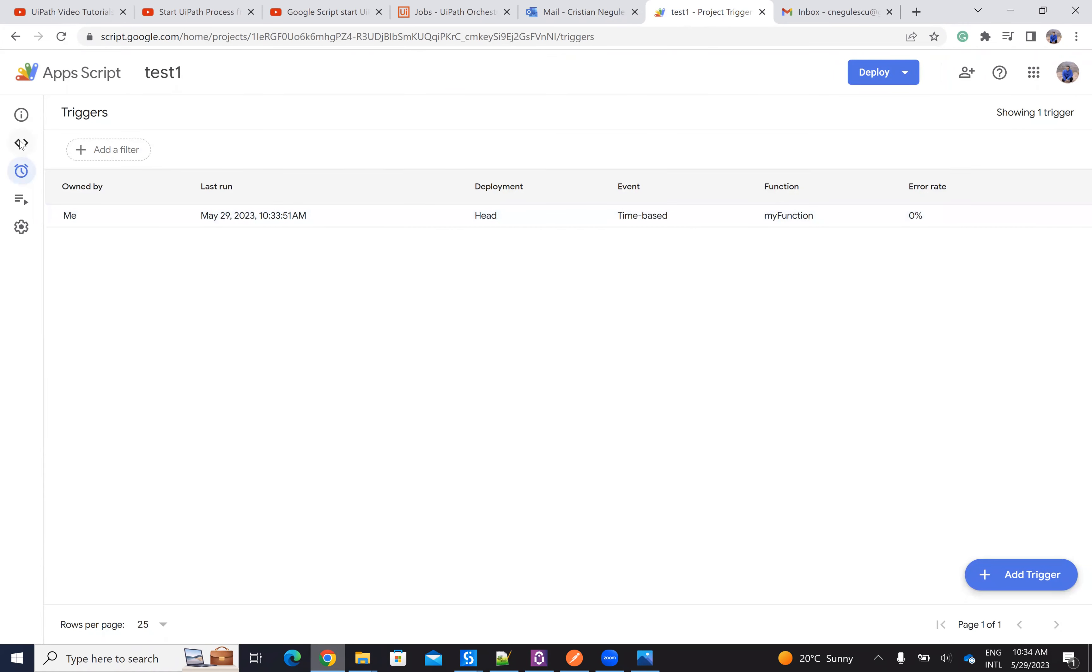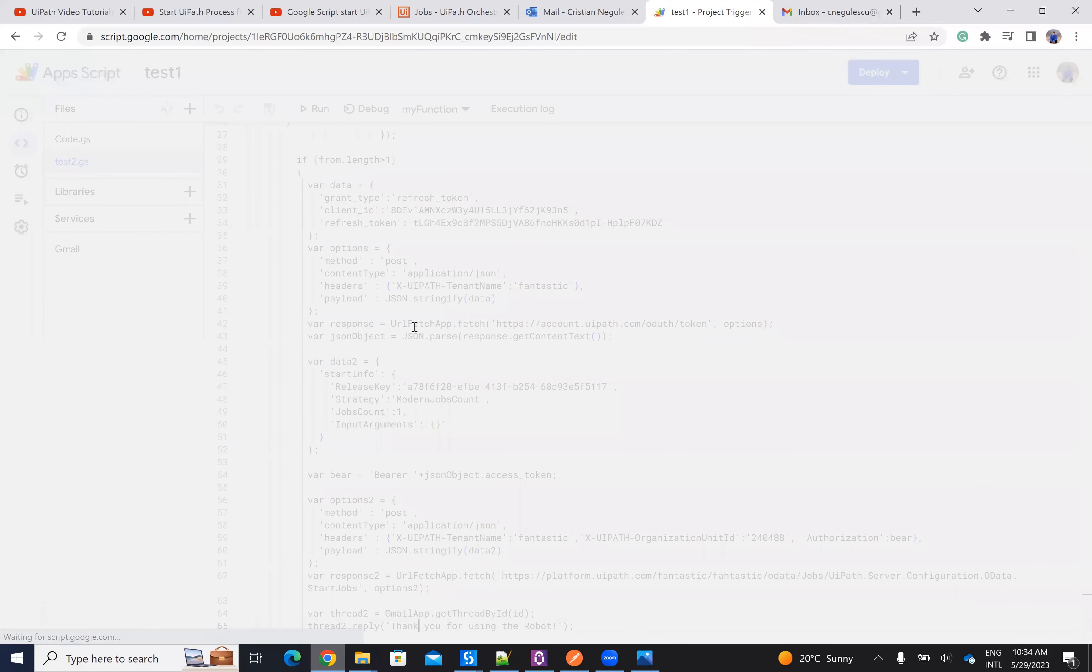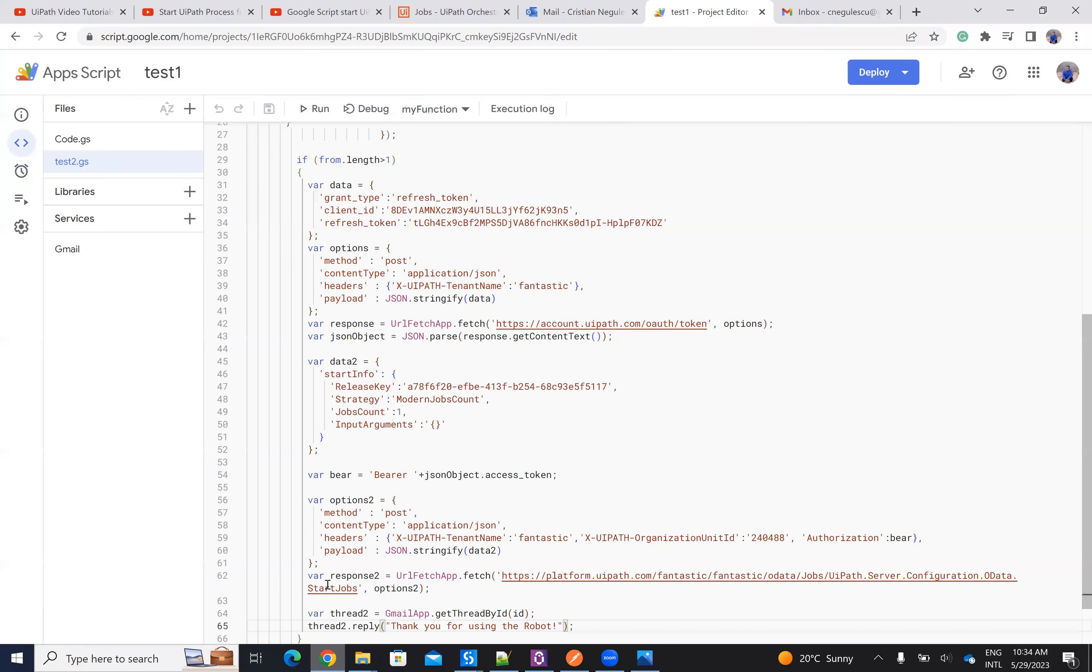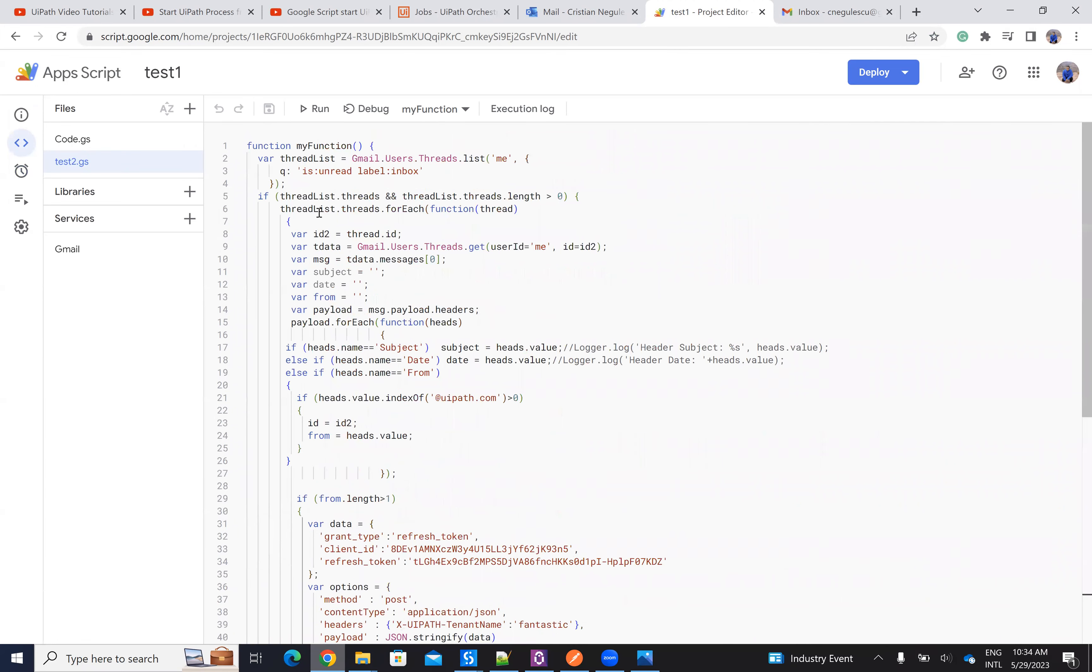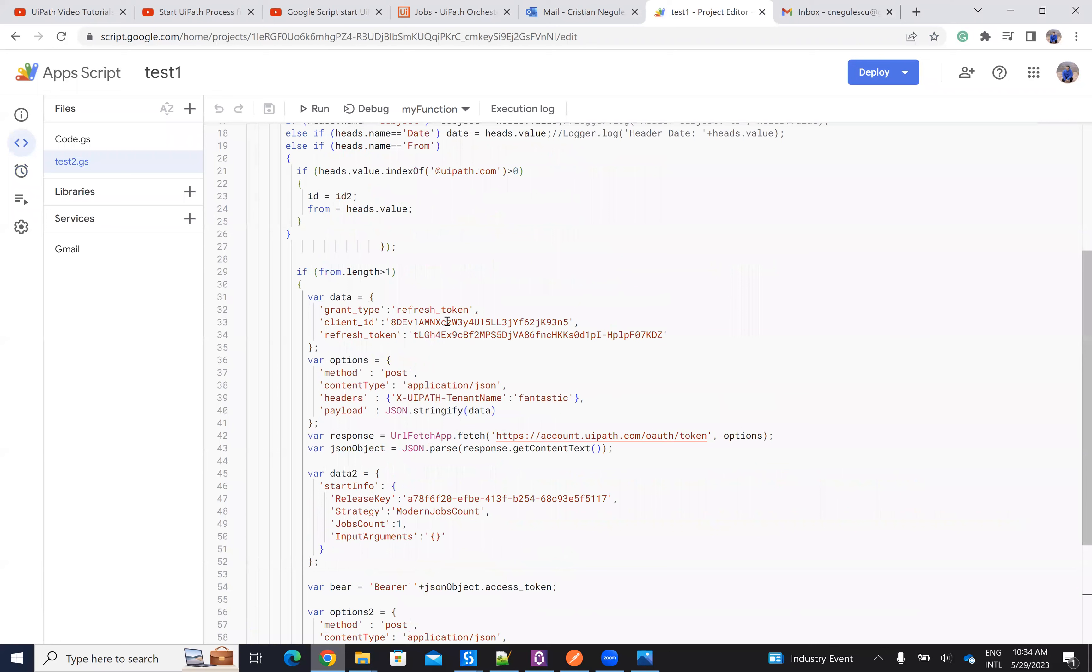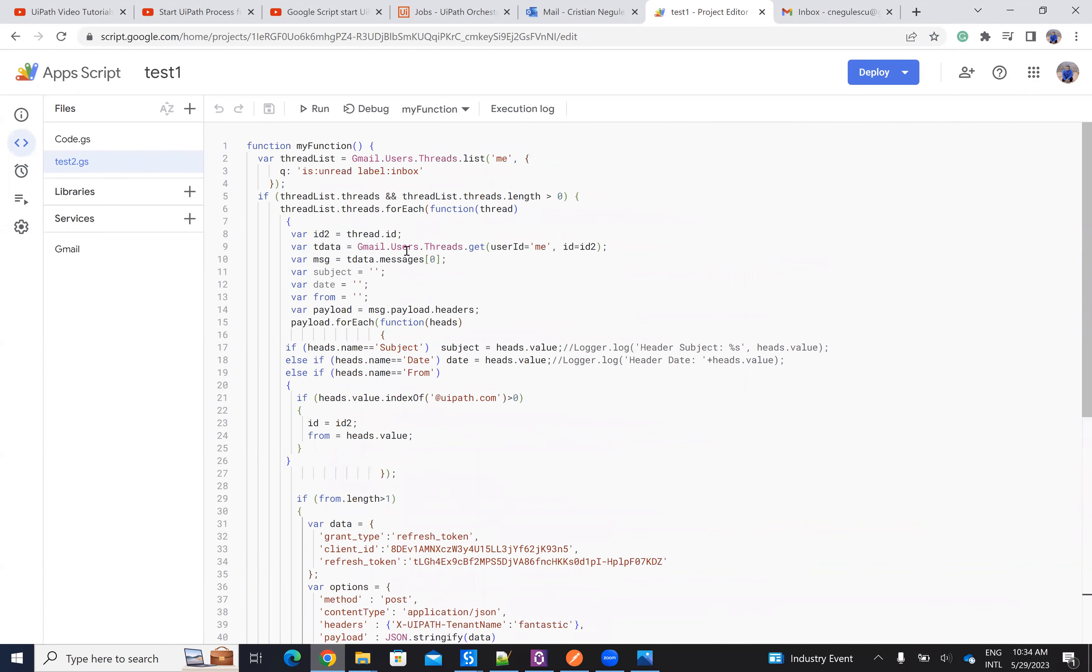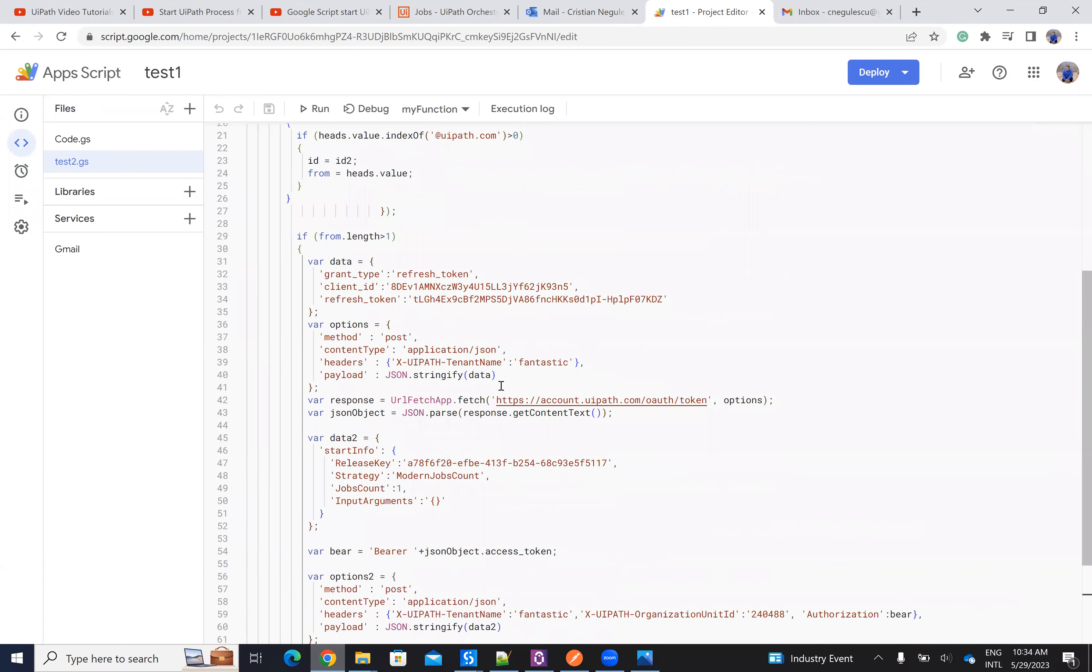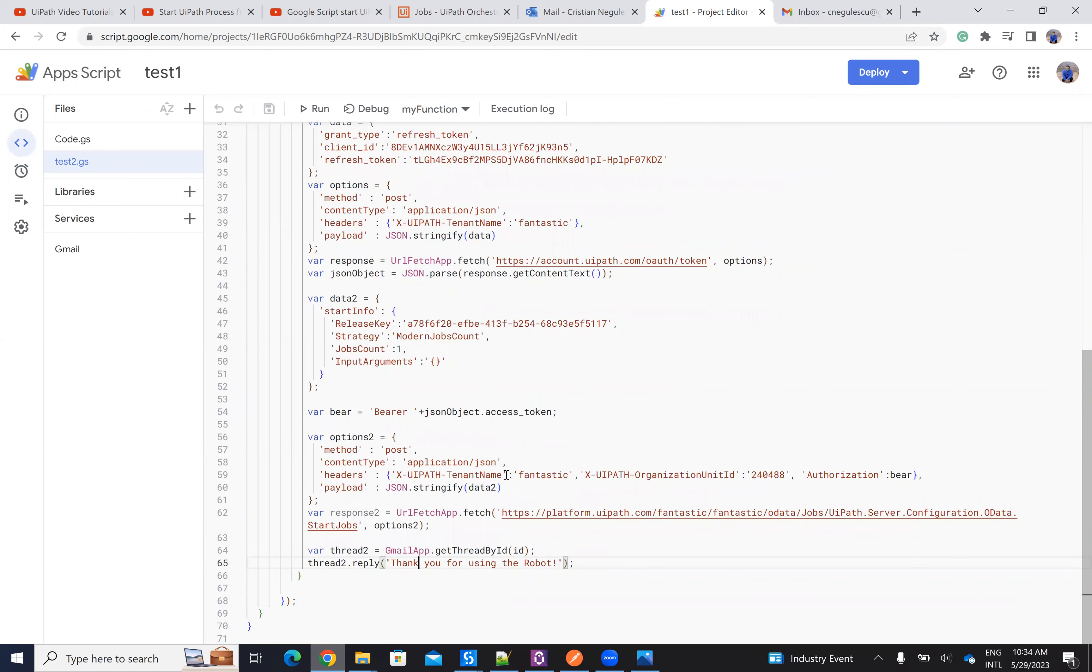And if we take a look here at the code, you will see that after he sent a command to the orchestrator, he responds with test and thank you for using the robot. So Google script sent a command to UiPath orchestrator. He identified that it's an email coming from UiPath and he sent the command to UiPath orchestrator to start the process.